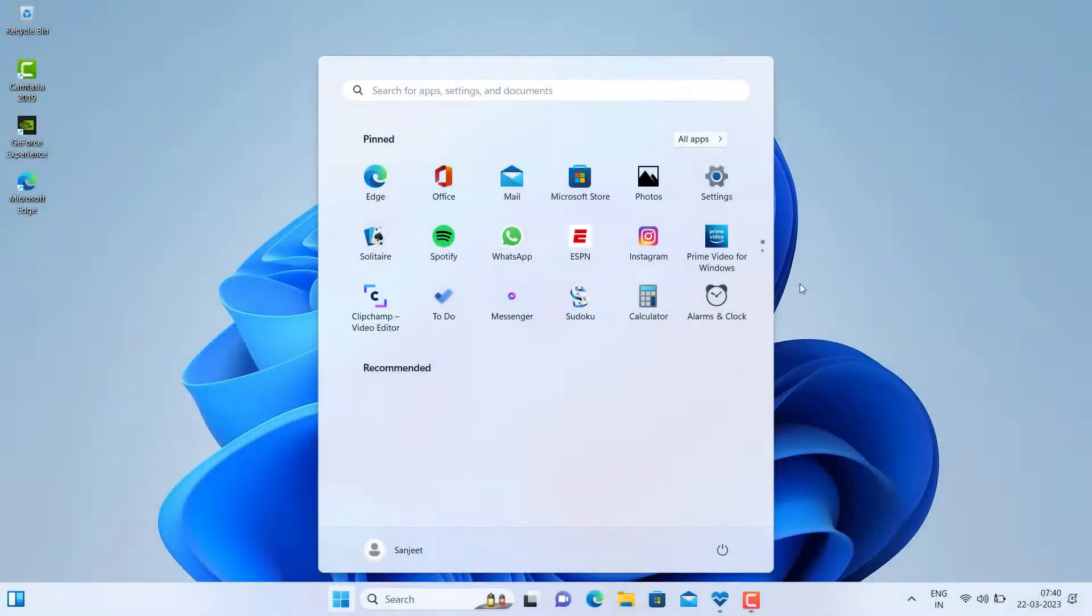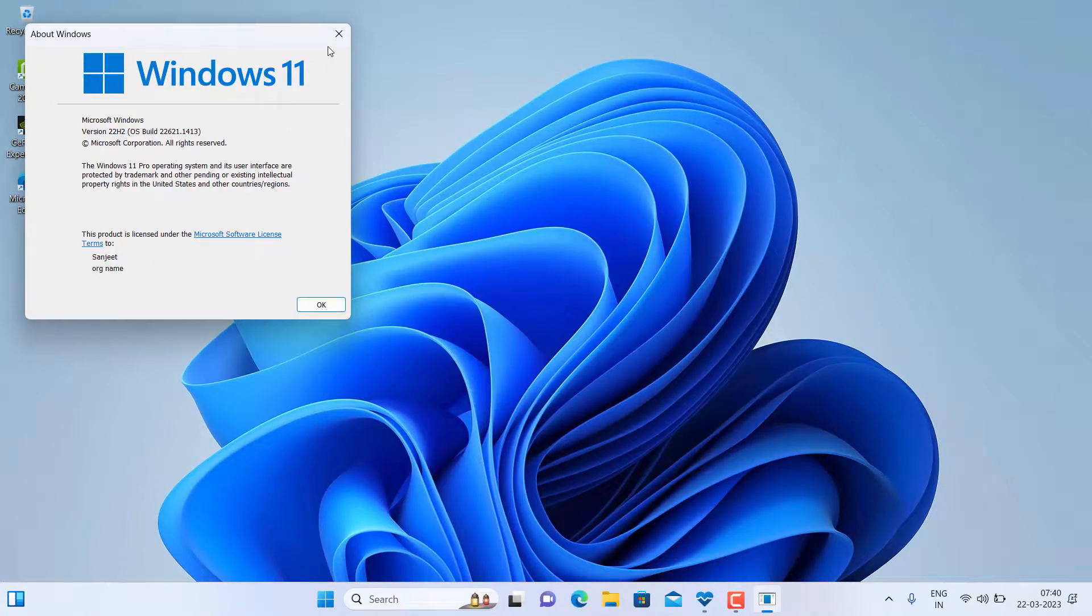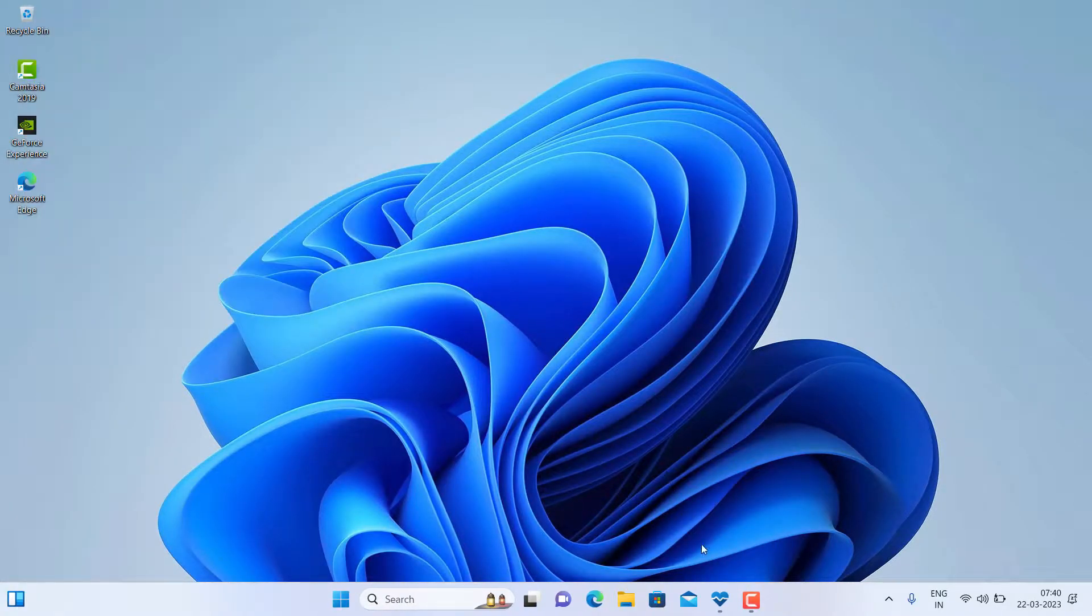After upgrading, you can see I am using Windows 11 on my unsupported hardware. It's a very simple and easy process.